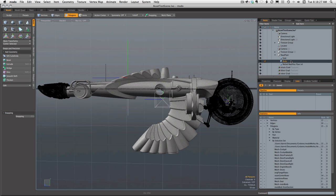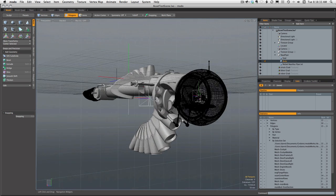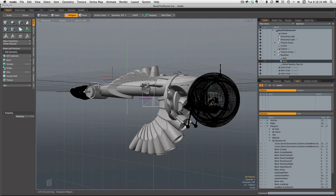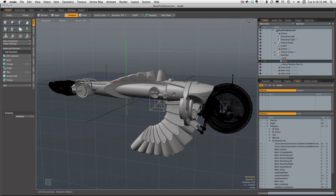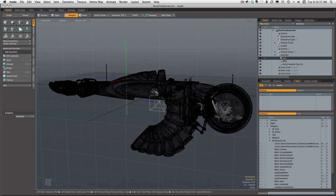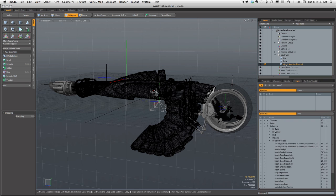This is a generally useful idea in any case. Sometimes you may want to separate out components that were originally separate meshes — for whatever reason, to combine them with some other modeling you've done or something like that. So it's a useful thing to know.